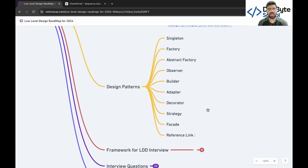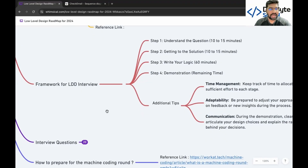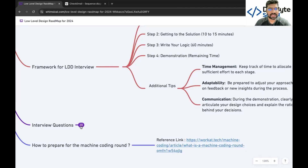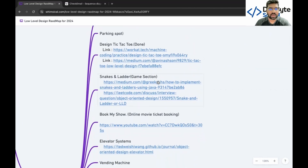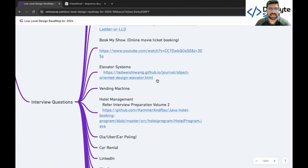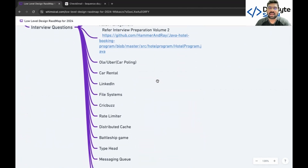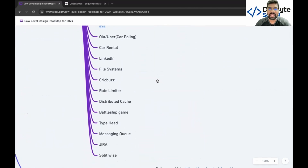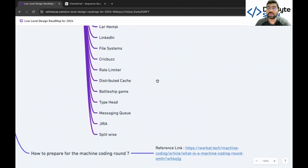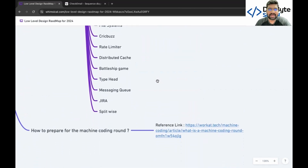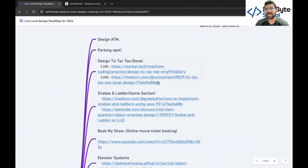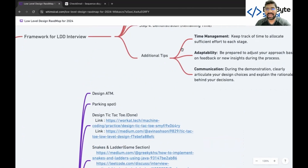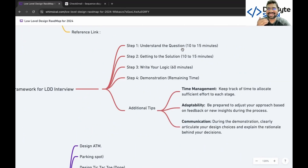After completing all design patterns, cover these practice questions: design ATM machines, parking spot, tic-tac-toe, snake and ladder, BookMyShow, elevator system, vending machine, hotel management system, Ola/Uber, car rental, LinkedIn, file system, rate limiter, distributed cache, battleship, typeahead, and Jira. You should design at least 10 to 15 systems to get a good feel for it, since it's not possible to design a system in just one hour or 30 minutes.